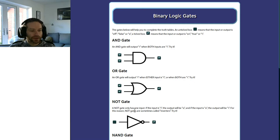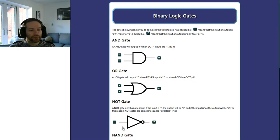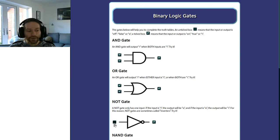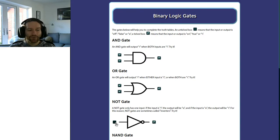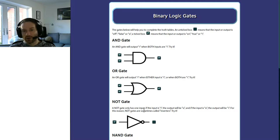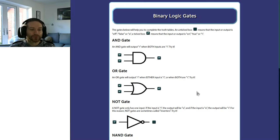A lot of people make the mistake of thinking that an OR gate only outputs 1 when either one — but not both — of the two is on. If they're both on, it will also output 1. It is the XOR gate which doesn't output 1 when both inputs are on. The NOT gate is very simple — it's also known as an inverter. If the input is 0 the output will be 1; if the input is 1 the output will be 0.